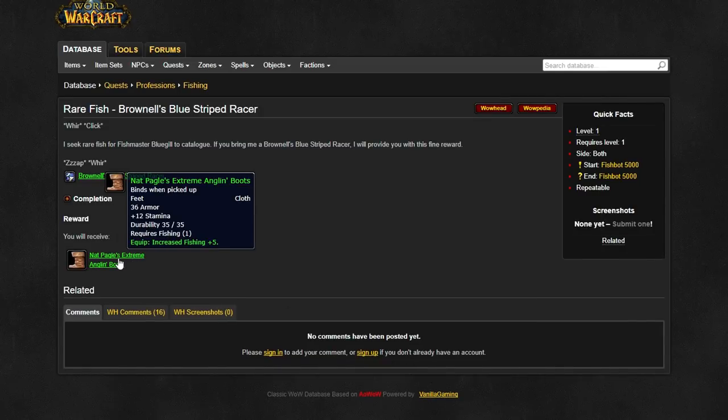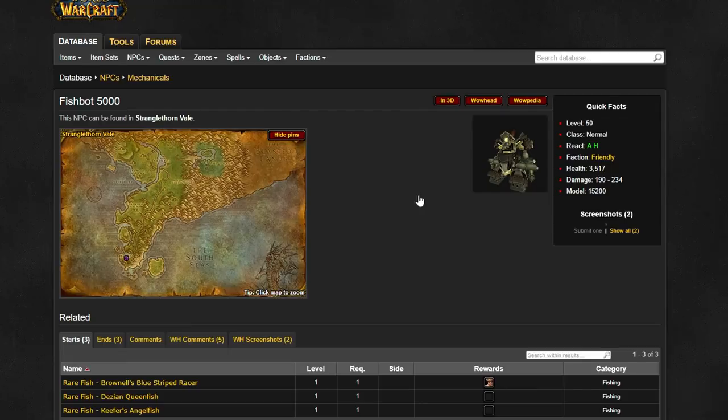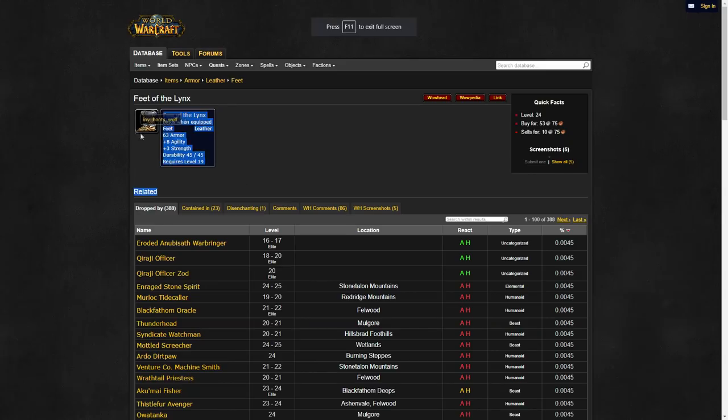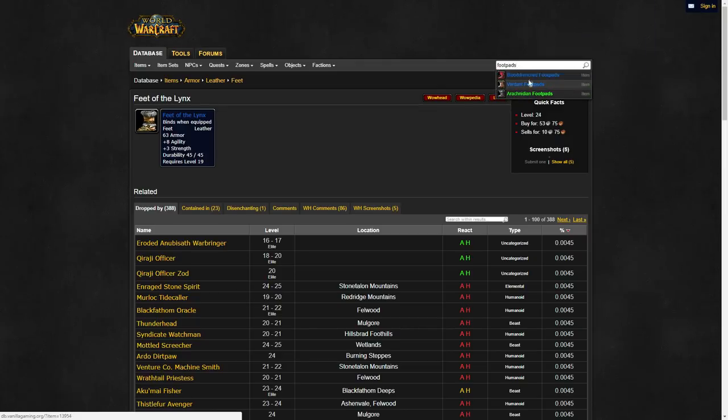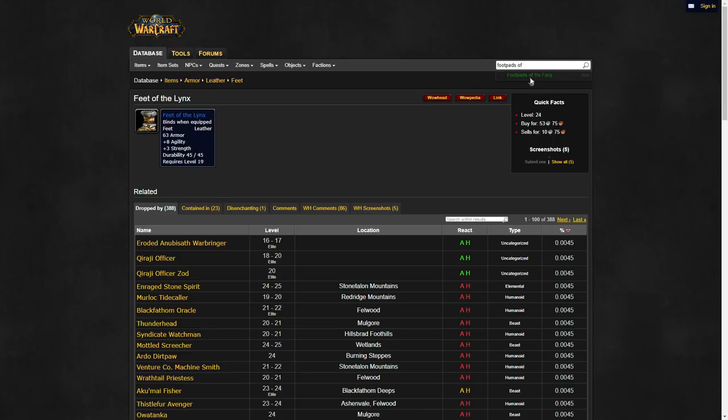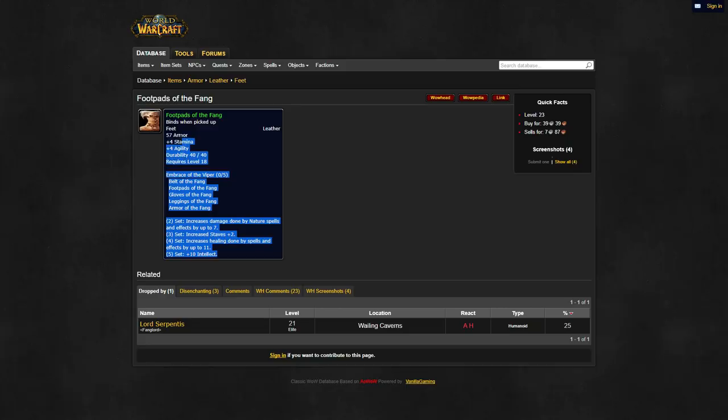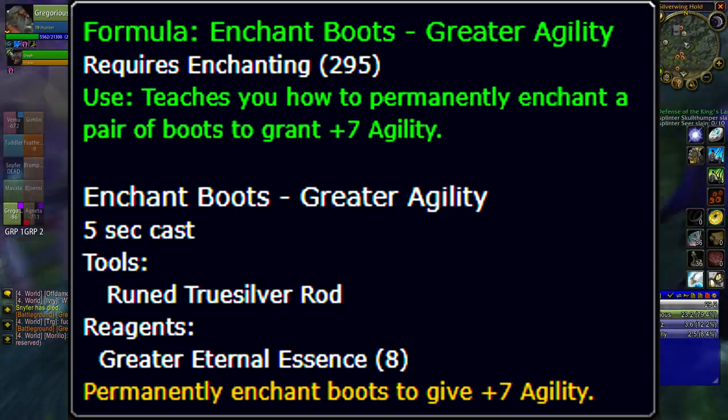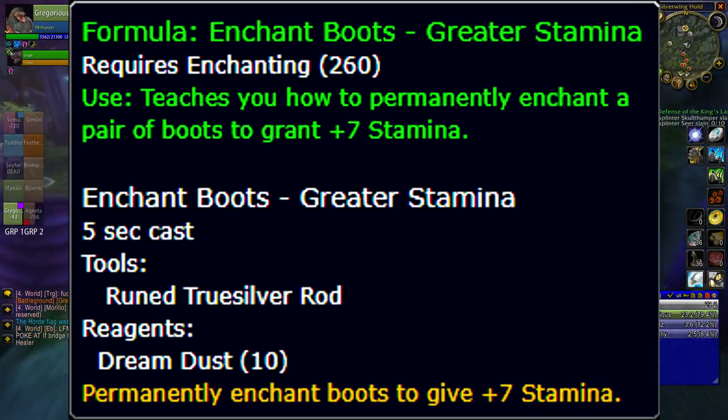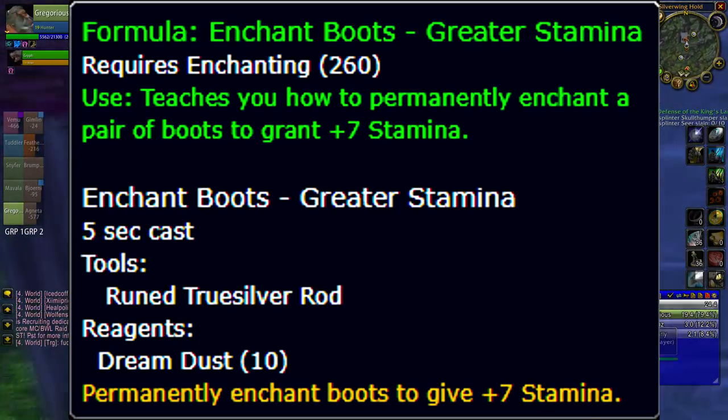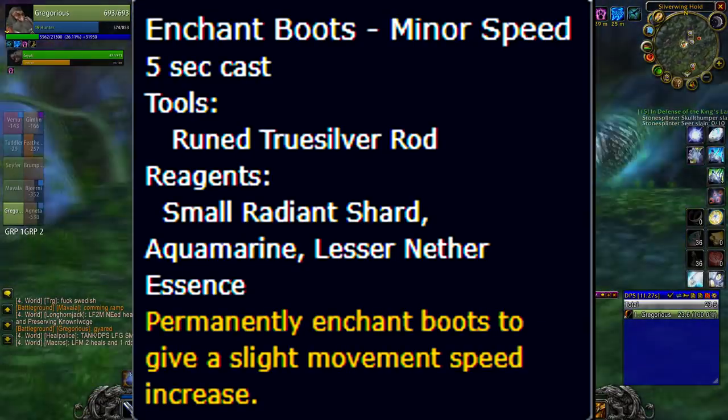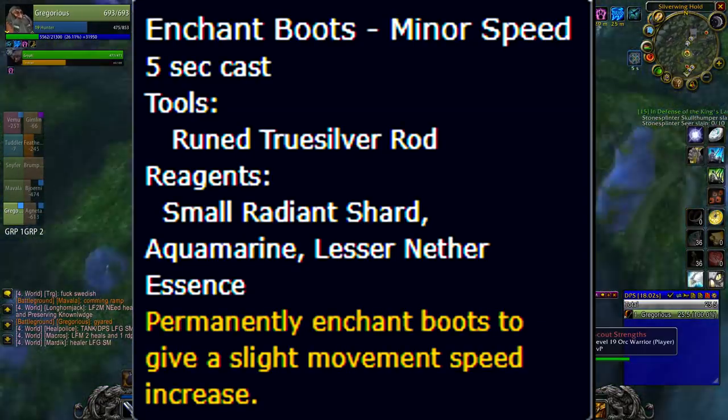For boots, if you're into fishing, you can get the Natpagal's extreme anglin boots from STV fishing competition, but better yet, the feet of the lynx offer you a solid 8 agility. These boots are usually expensive, but considering you're making a twink gold probably isn't the issue. If you can't afford these boots you can also search the auction house for a pair of leather boots with the of the monkey stat line, or just use the foot pads of the fang. For enchants, use greater agility, enchant boots greater stamina. If you're feeling extra spicy you can slap a minor movement speed enchant on them for 8% increased run speed.